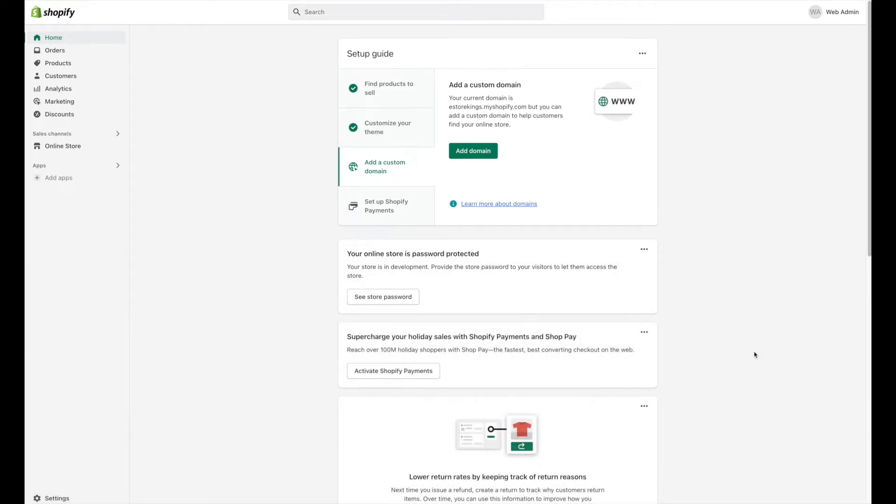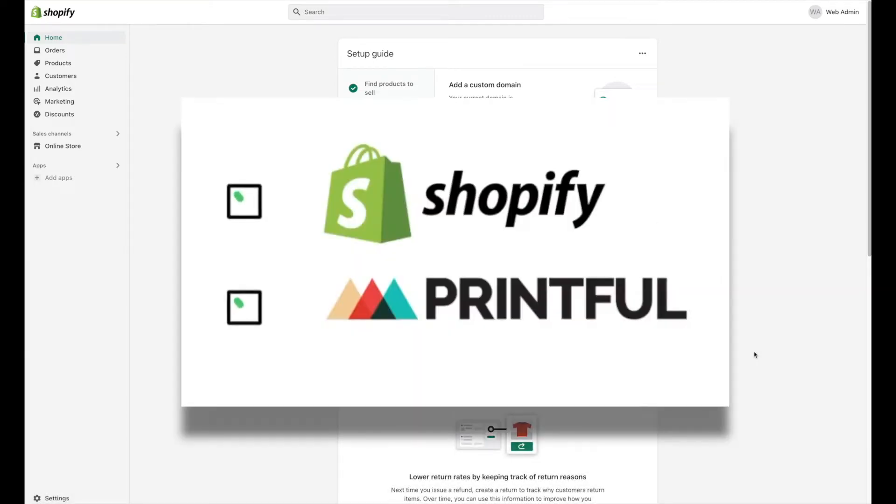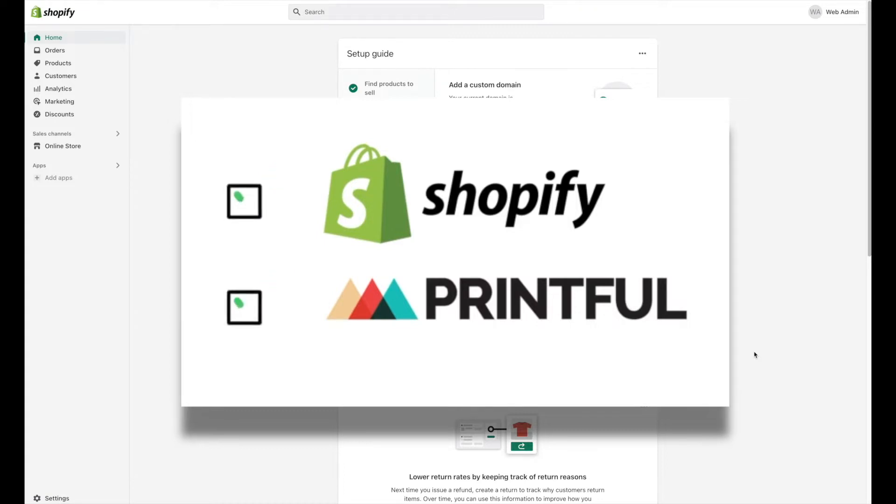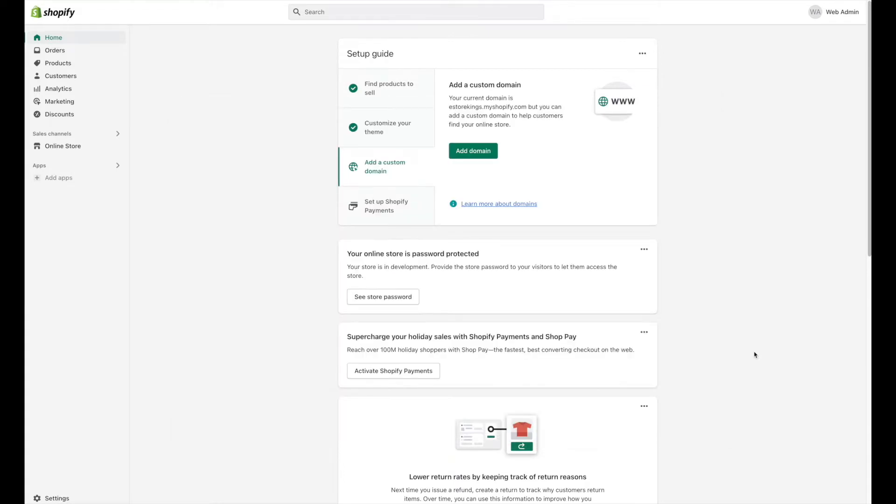Before we get started, you are going to need two things: a Shopify store, whether that be a live store or one that you haven't launched yet and is still password protected, and a free Printful account. If you're missing either of these, check out the links in the description of this video where you can get a free Shopify trial and a free Printful account.